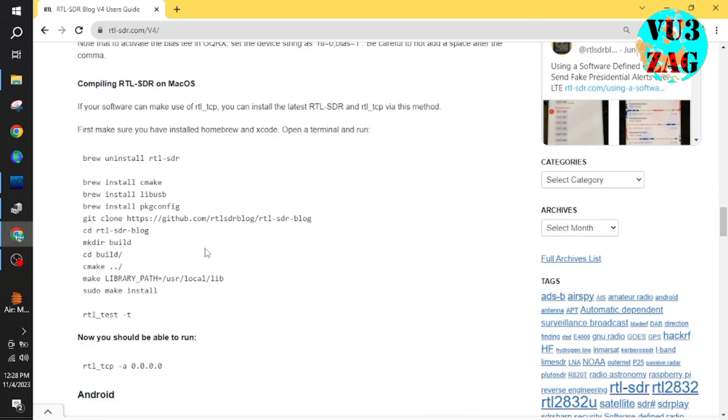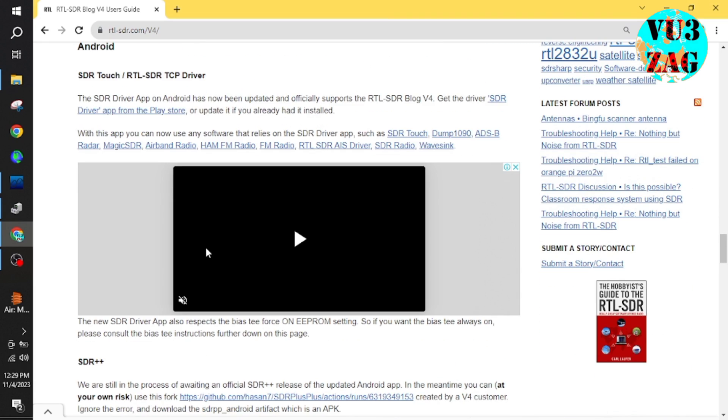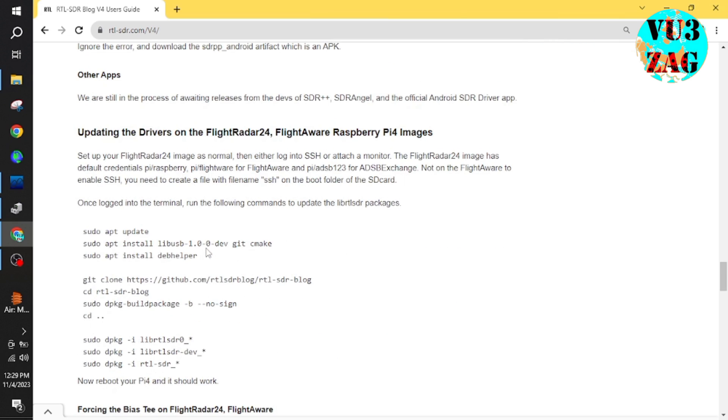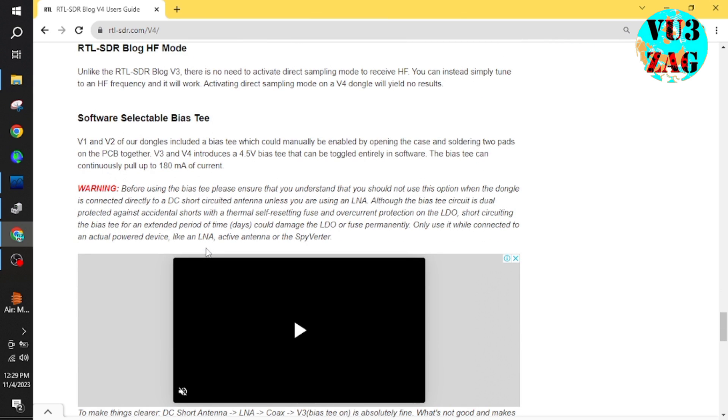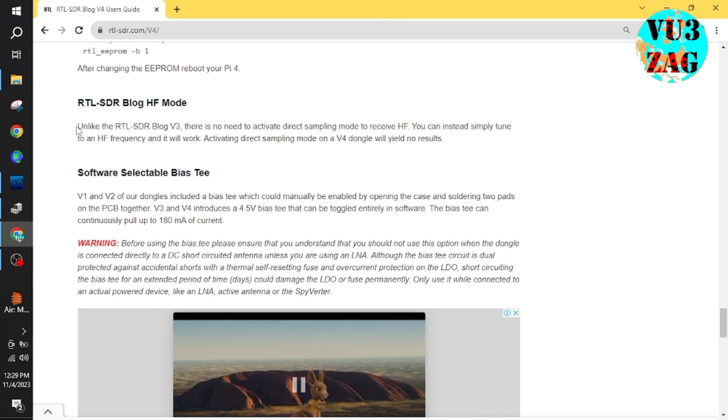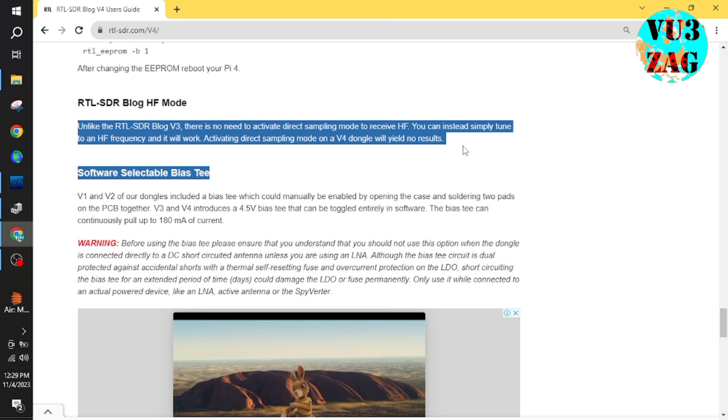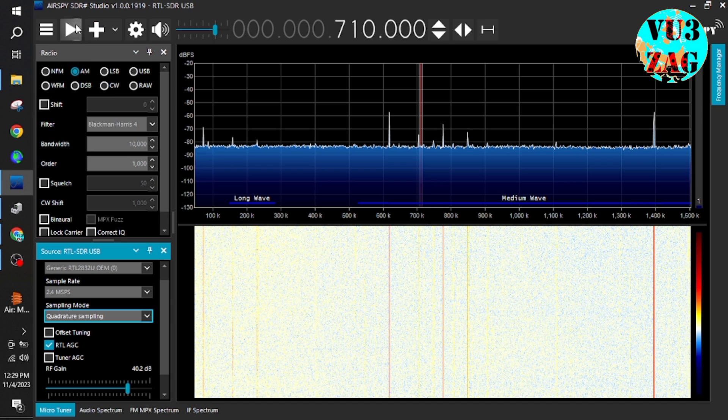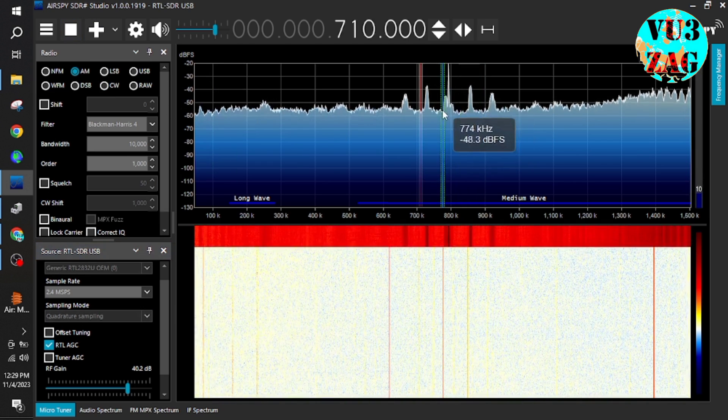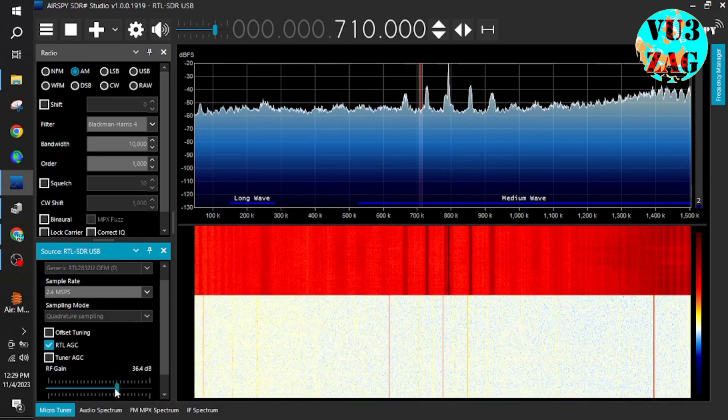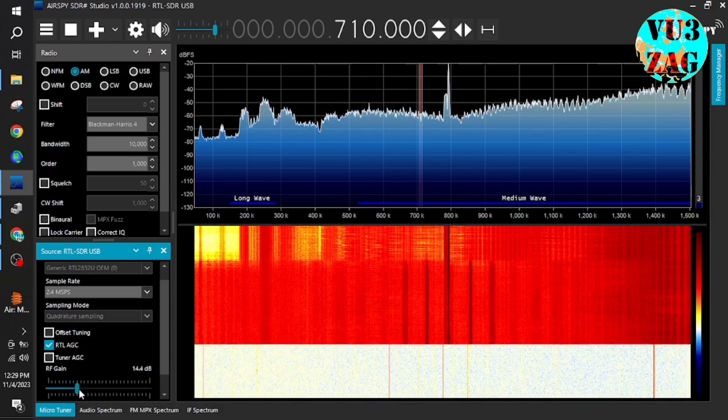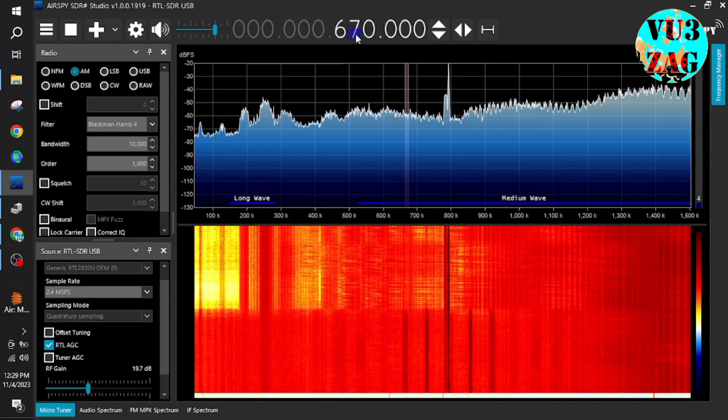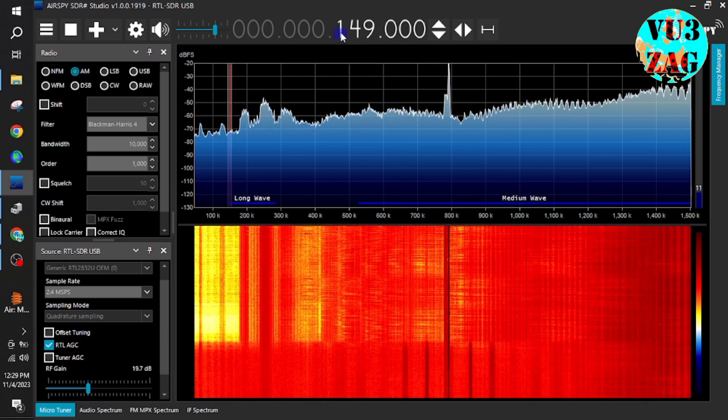Now next part is, let's explore the HF part. As we already know, there is an inbuilt up converter. Let's explore the user manual. The manual says we don't need to modify the sampling mode to direct sampling as we used to do for the older version. Here we can use the same settings of quadrature sampling mode and we can straight away go to the lower frequencies of HF.